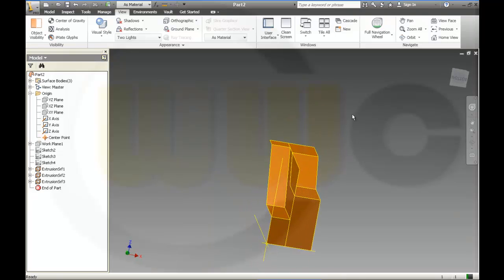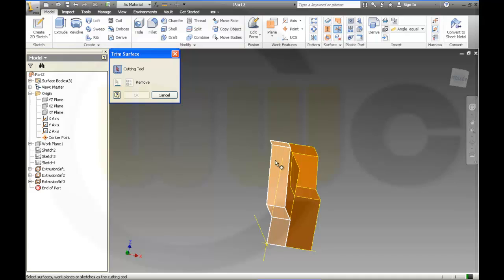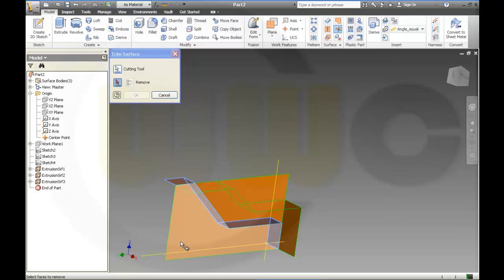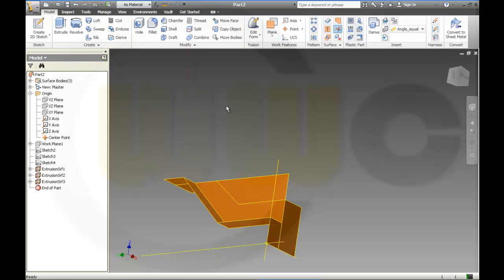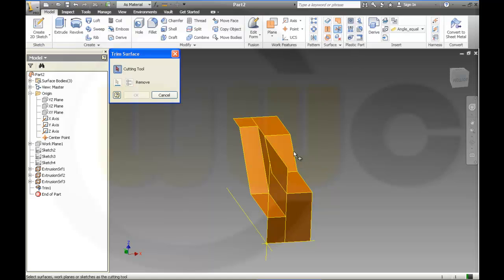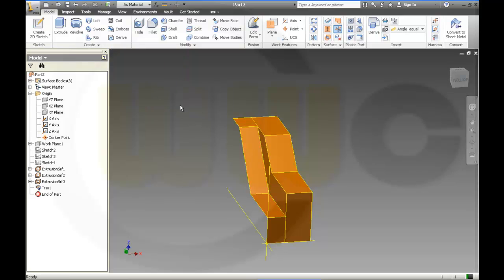Now I have to trim the surfaces. This would be the cutting tool — and this should be removed. And again, this should be the cutting tool, and this should be removed.